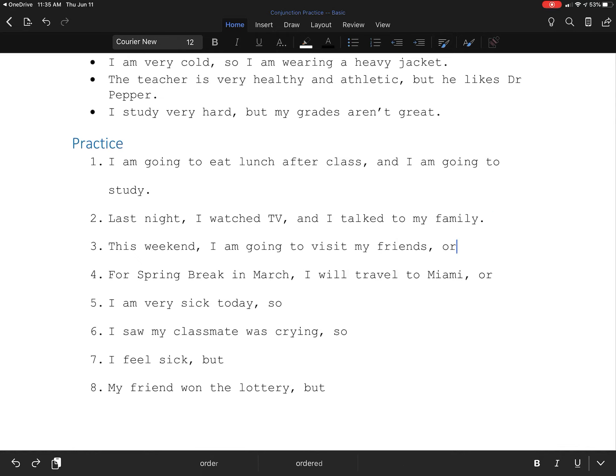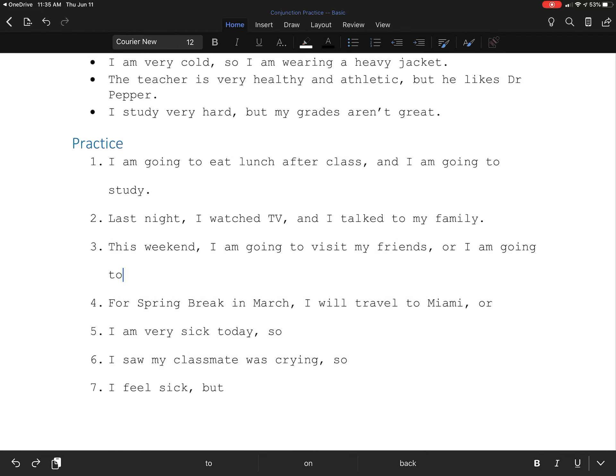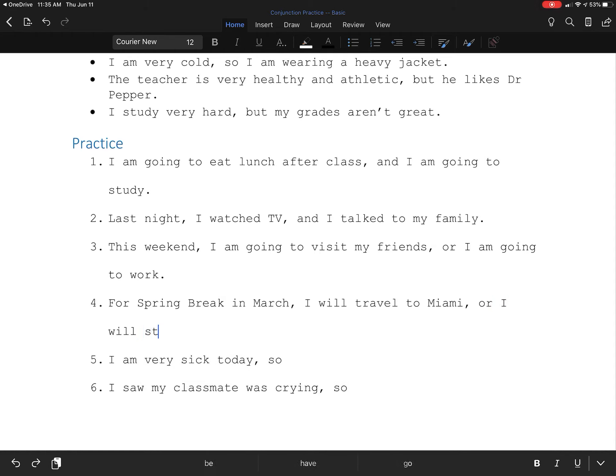This weekend, I'm going to visit my friends or I am going to work. For spring break, I will travel to Miami or I will stay home.